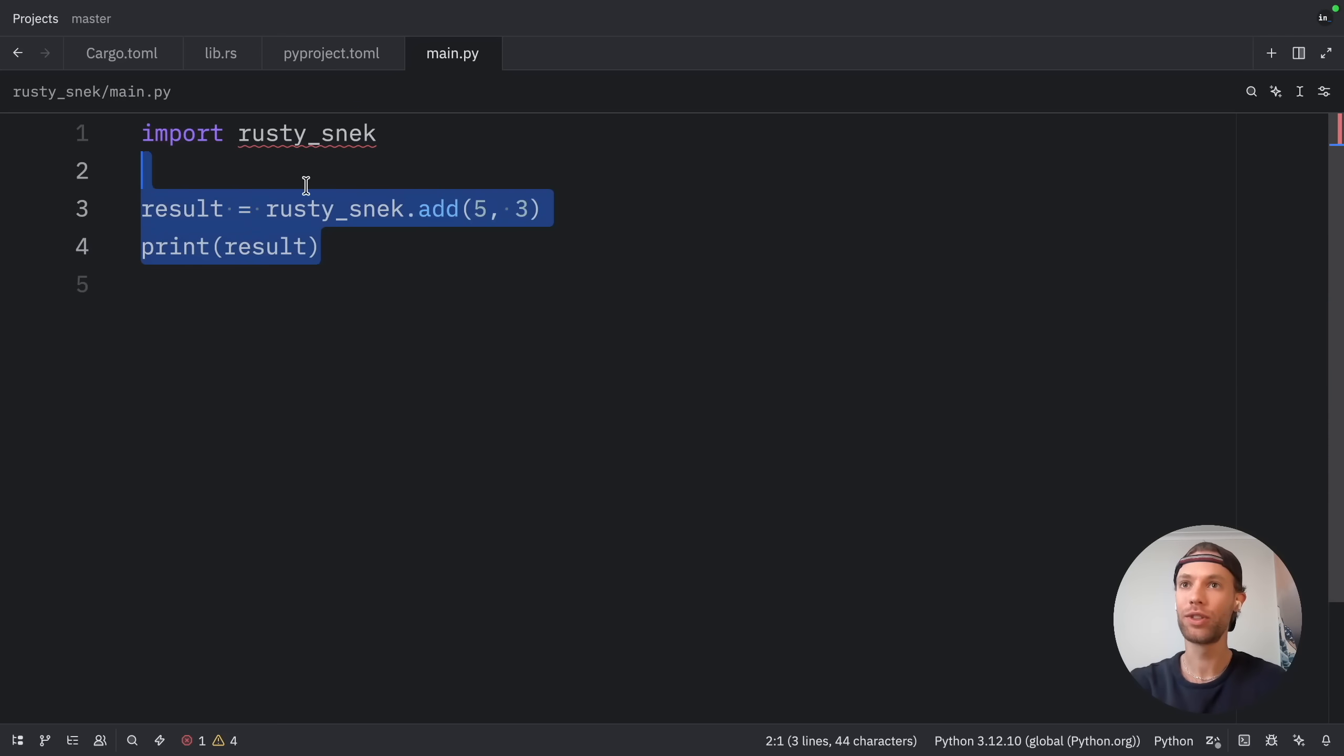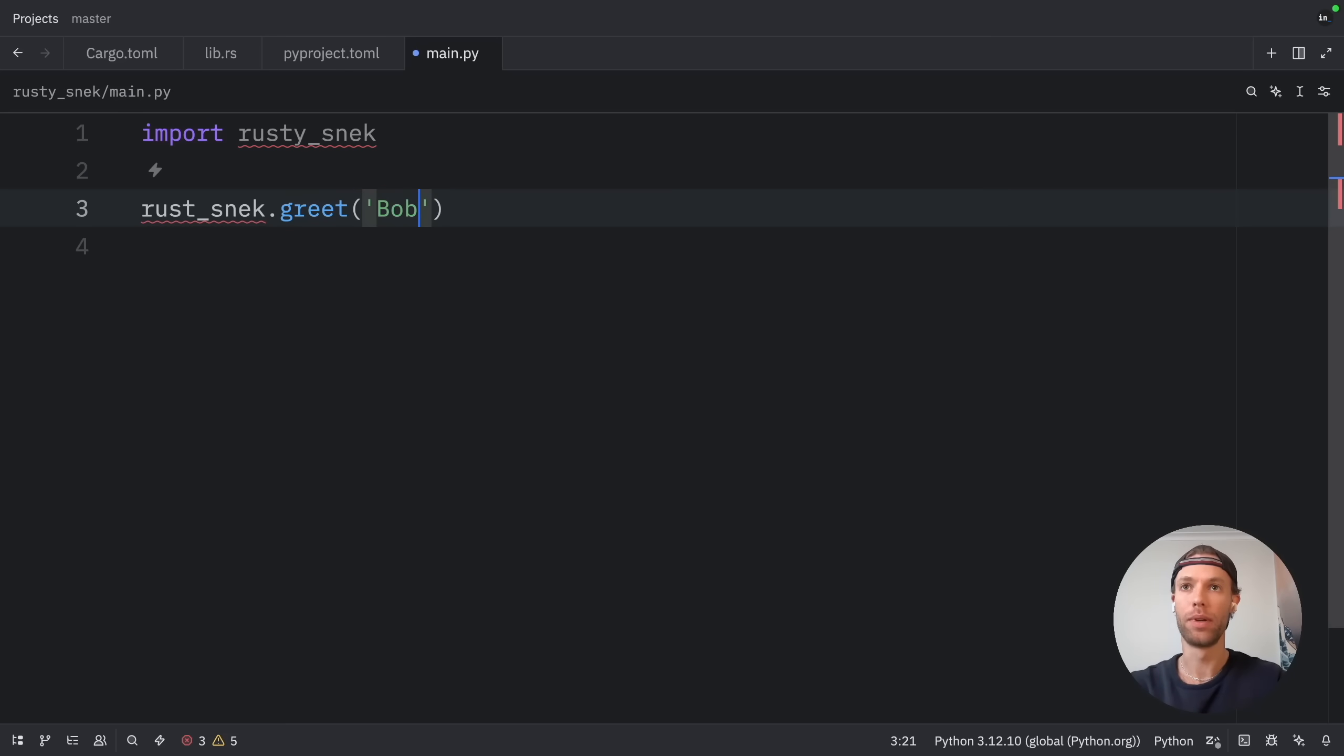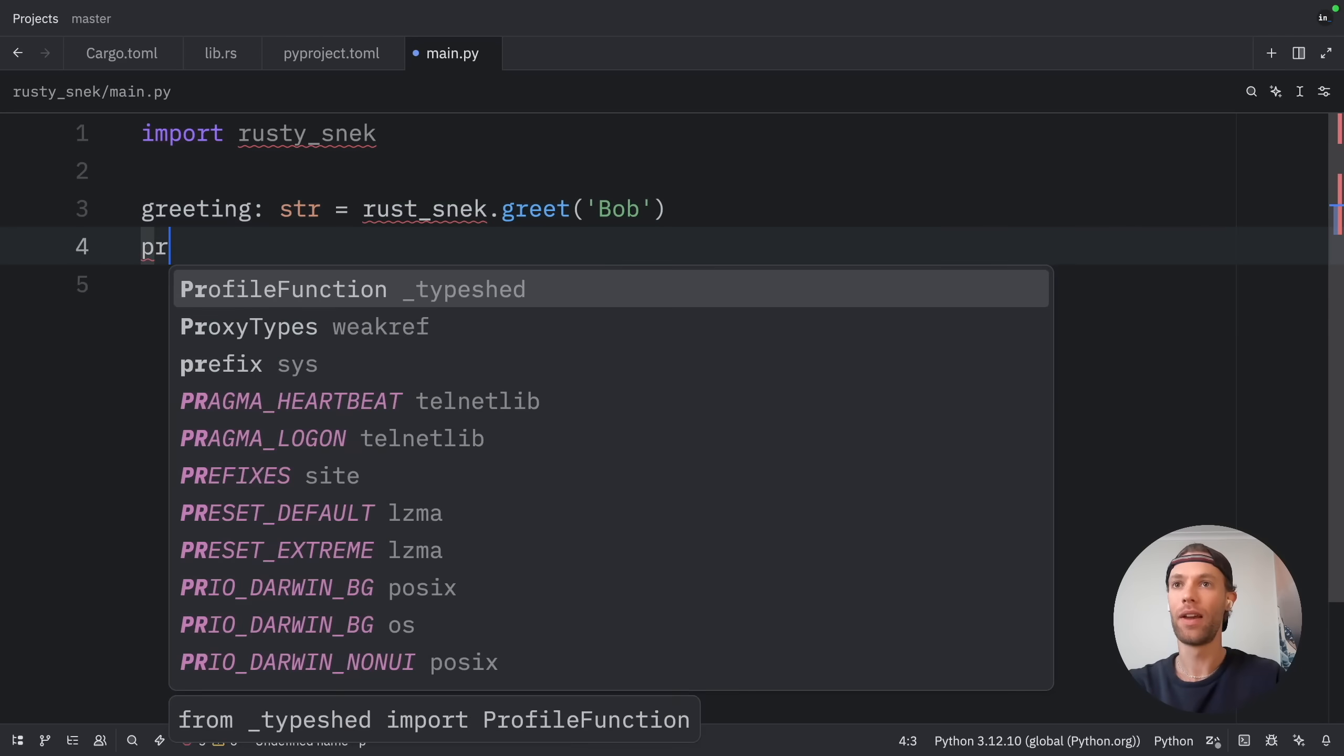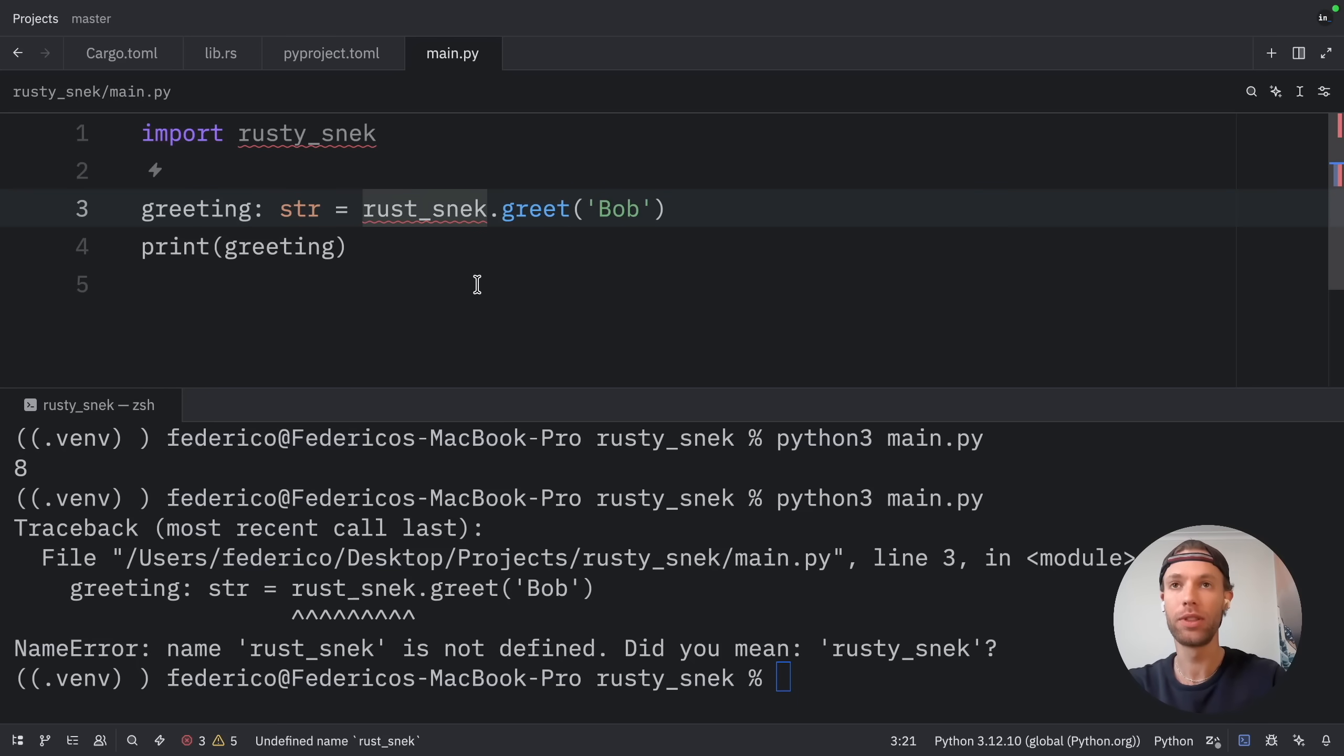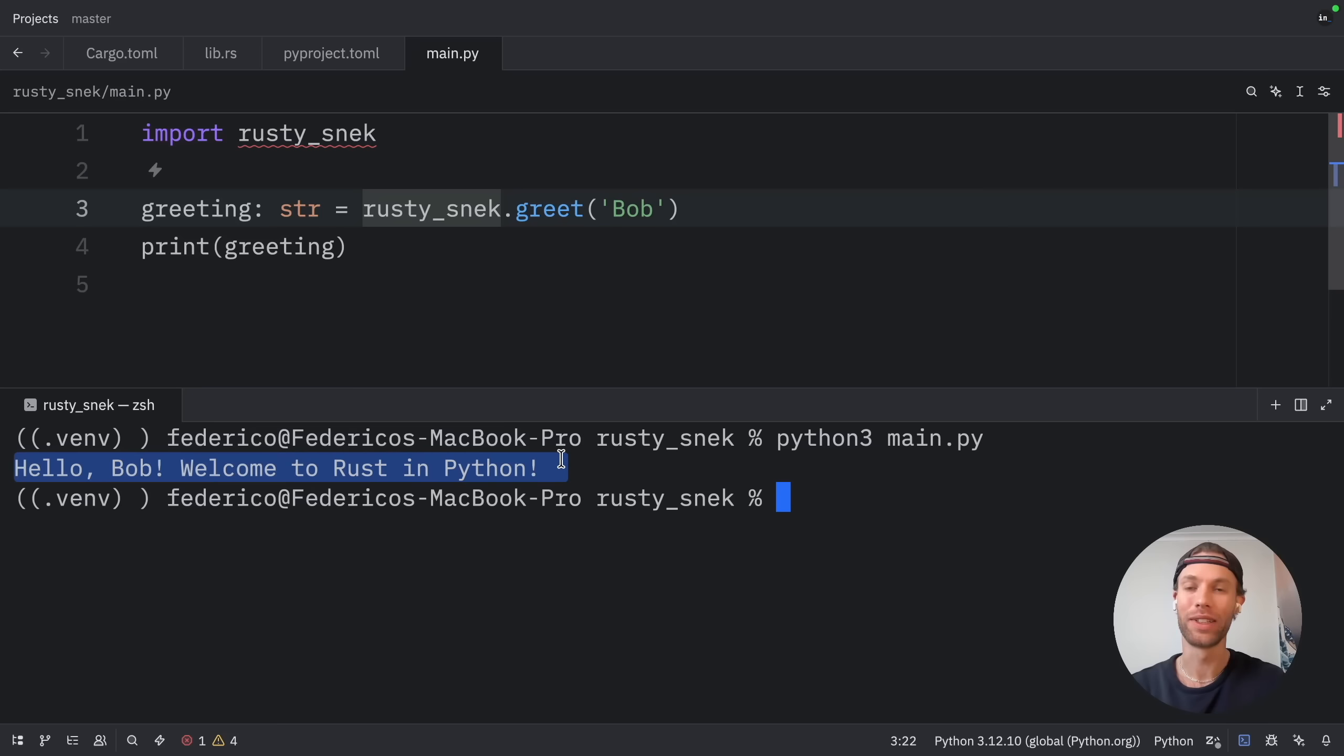Next, let's try the greeting function. So here we can type in rusty_snek.greet, and we're going to greet Bob. And since this returns a string, we're going to assign it to a variable called greeting, which will be of type string, and print that greeting. Then let's run main.py once again. And I got a name error because this was supposed to be Rusty Snack. So let's try that again. And as an output, we got hello, Bob. Welcome to Rust in Python. So that worked as well.